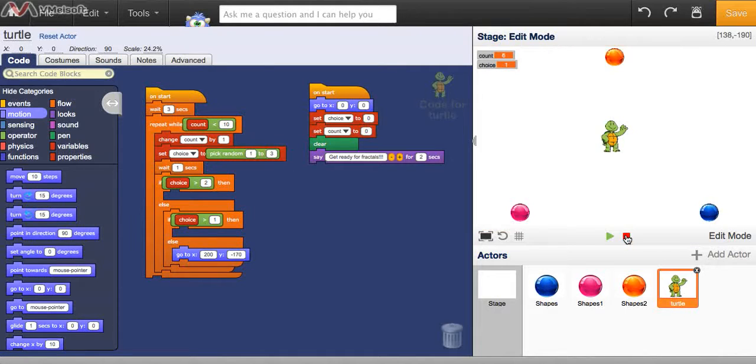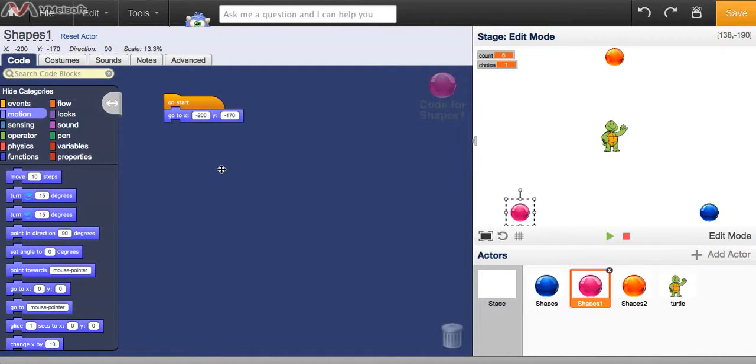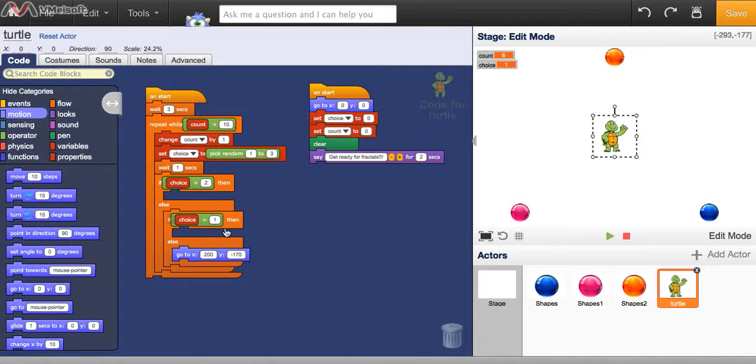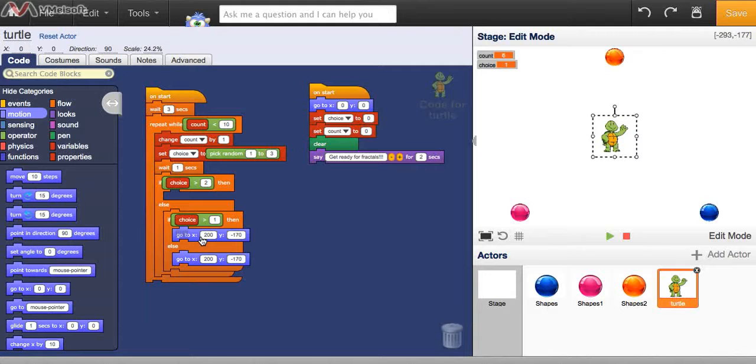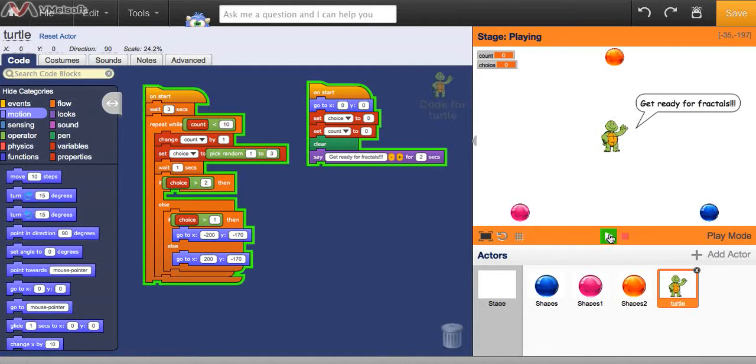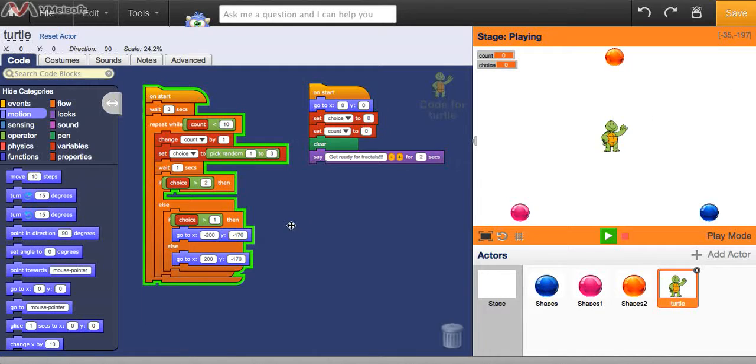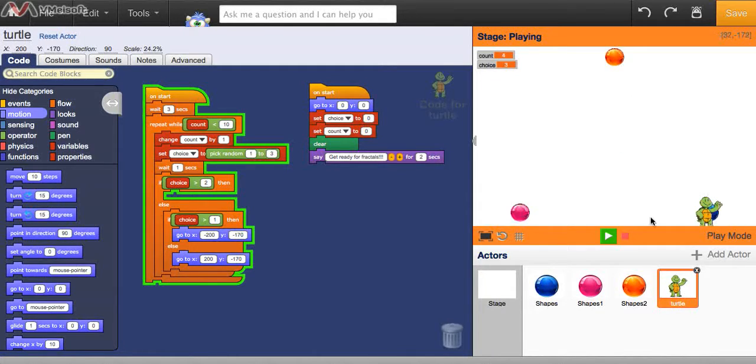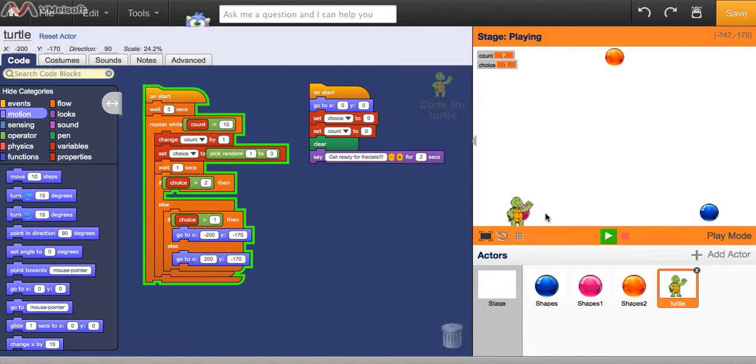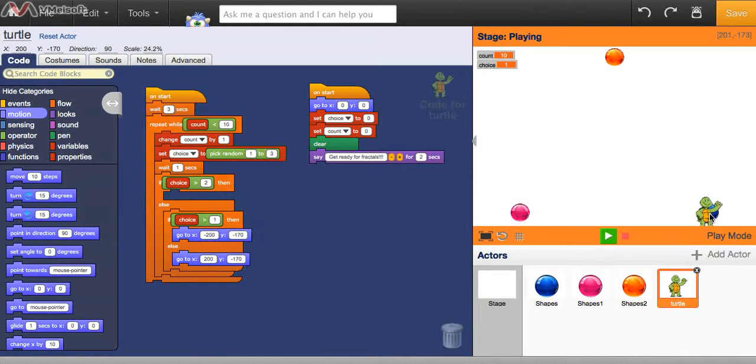Now we can do the same thing for ball number 2. Ball number 2 is at negative 200, negative 170. So if we choose choice number 2, we take the same piece of code and copy and paste it, put it in here, just make this a negative 200. Now watch, if we click go again, now if 2 is chosen, you jump to the pink ball, and if 1 is chosen, you jump to the blue ball. So you see it's jumping back and forth because when 1 or 2 comes up, it jumps to either one of those. So far, though, we haven't coded anything for the third ball. We'll do that next.